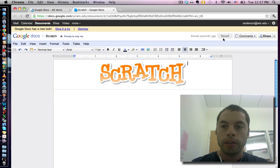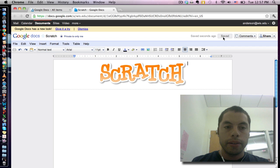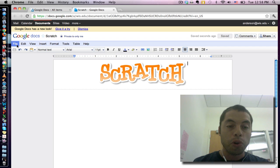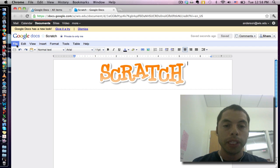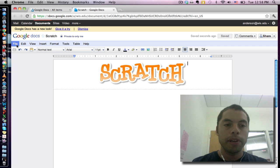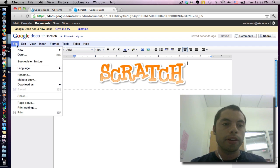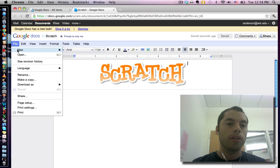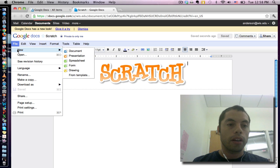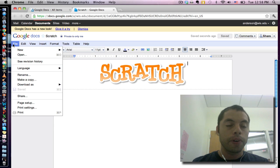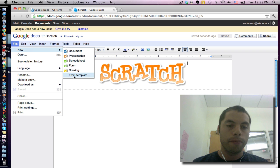Okay now that it's saved I can actually create the template. And the way that I make the template is by clicking on file, new, from template.